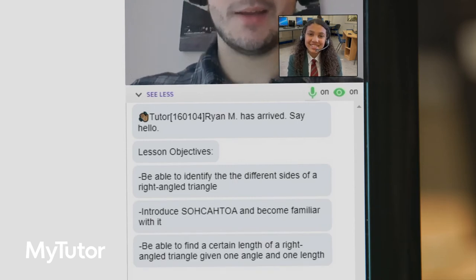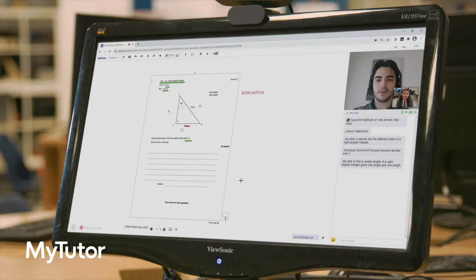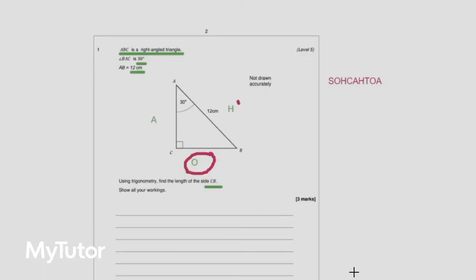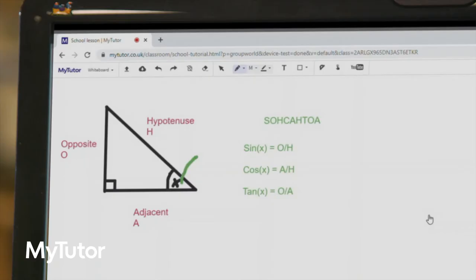The lesson space has lots of great features that tutors use to bring topics to life. Whether that's uploading past exam papers or using diagrams, pictures, drawings and text annotations.